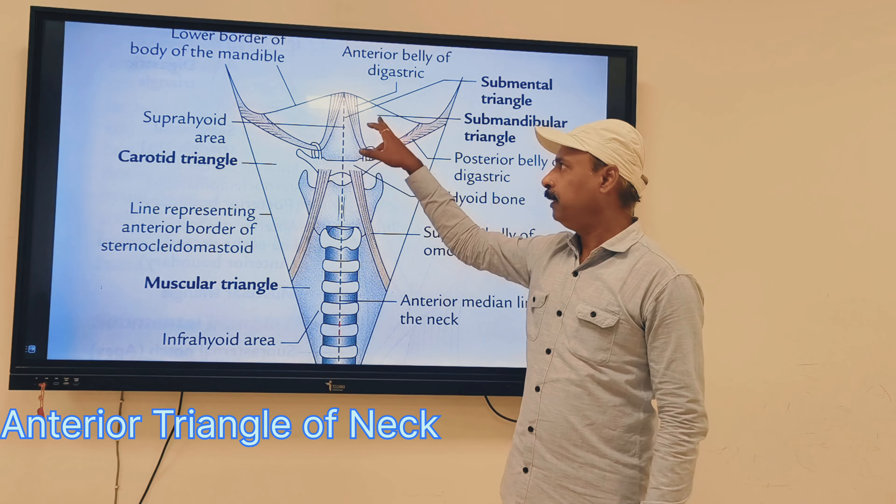The four sub-triangles of the anterior triangle are the submental triangle, carotid triangle, muscular triangle, and the digastric triangle — also called the submandibular triangle. Now, about the boundaries of the submental triangle: in this enlarged extended neck region, on each side you are going to get the anterior belly of the digastric muscle. These boundaries are very important.